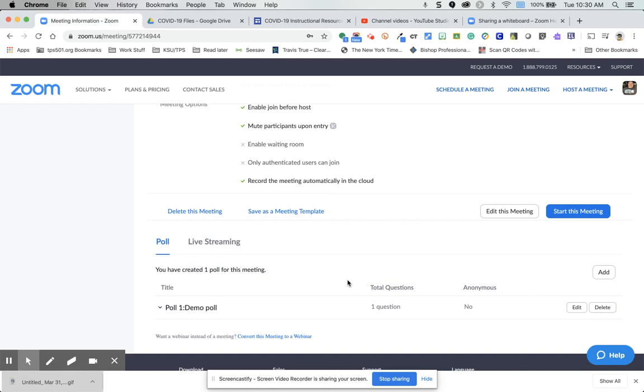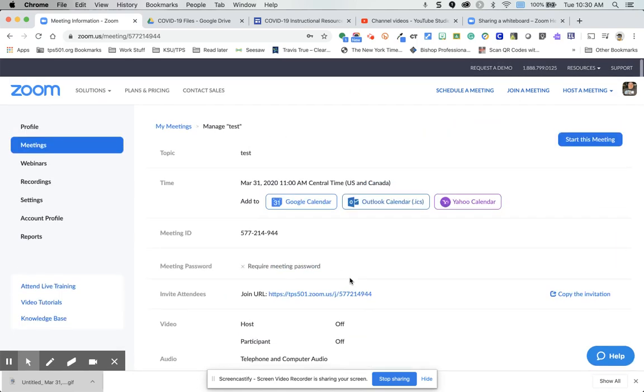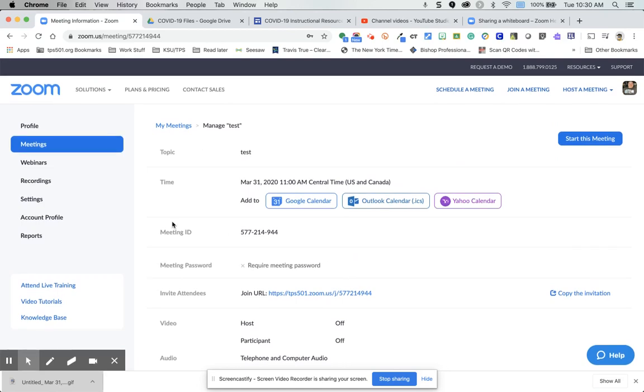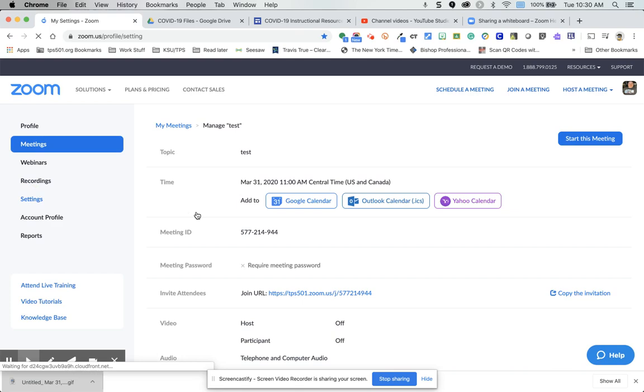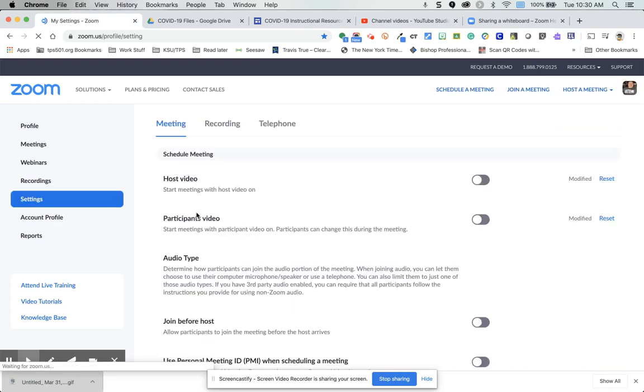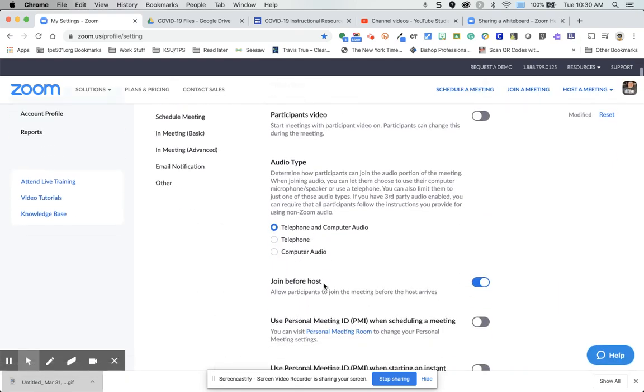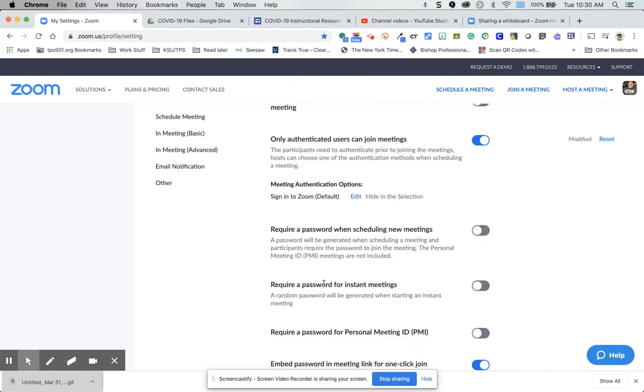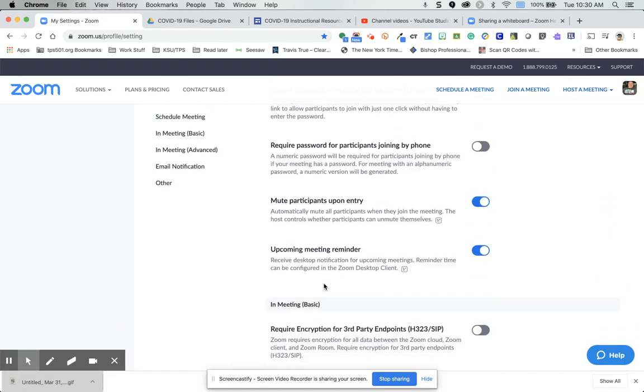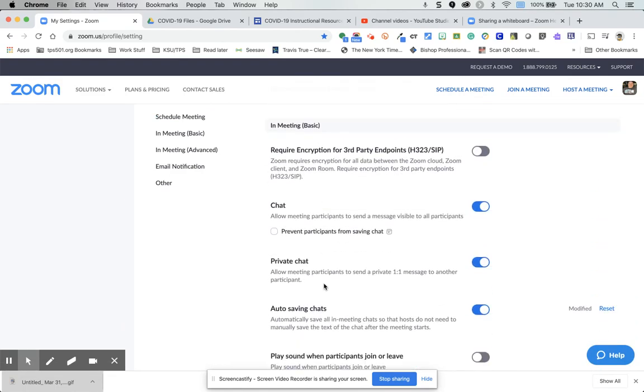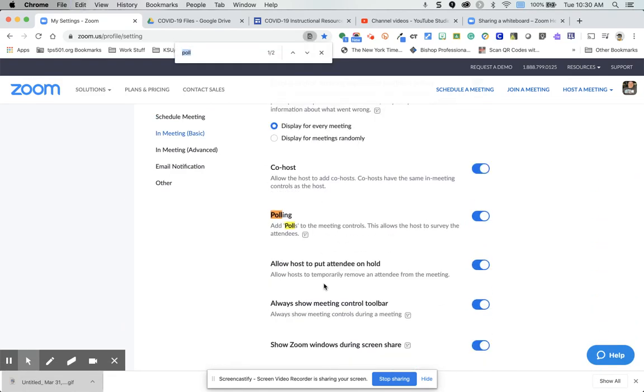so you just go through the same process. So you could have a bell ringer or an entry ticket and an exit ticket poll if you wanted to do that. The other thing that you've got to make sure you do is make sure polls are turned on. So you go into settings. On the meeting settings, it's just easier sometimes. If you do Control F and type in the word polls, add polls to meeting controls, make sure this is turned on.